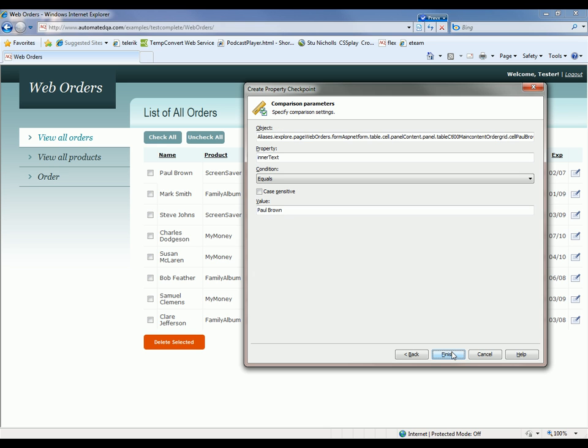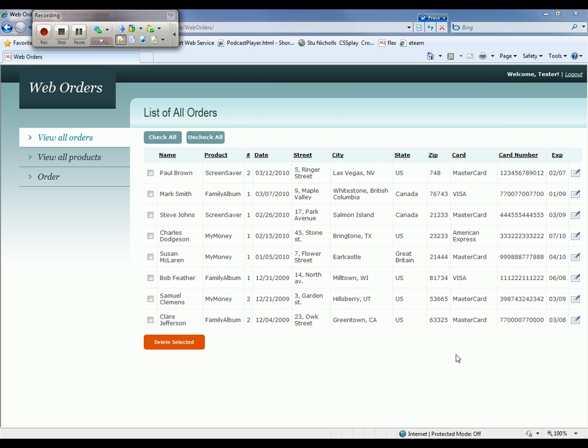And this last screen is just a summary which says we're going to look at this particular control. We want to make sure that its inner text property equals Paul Brown. So I'm going to click finish.